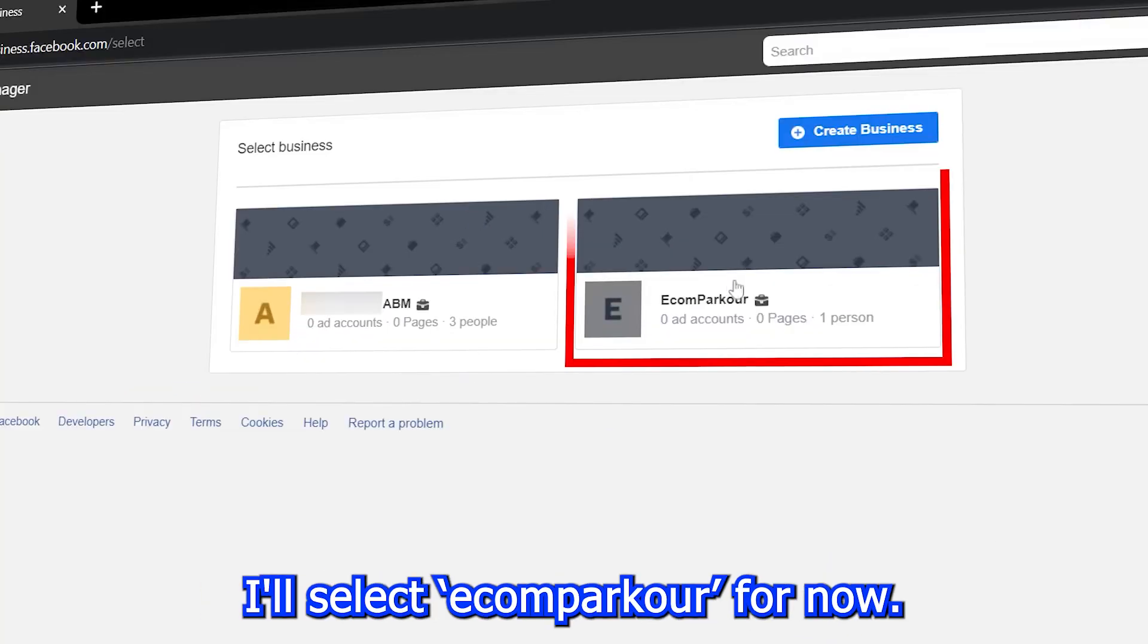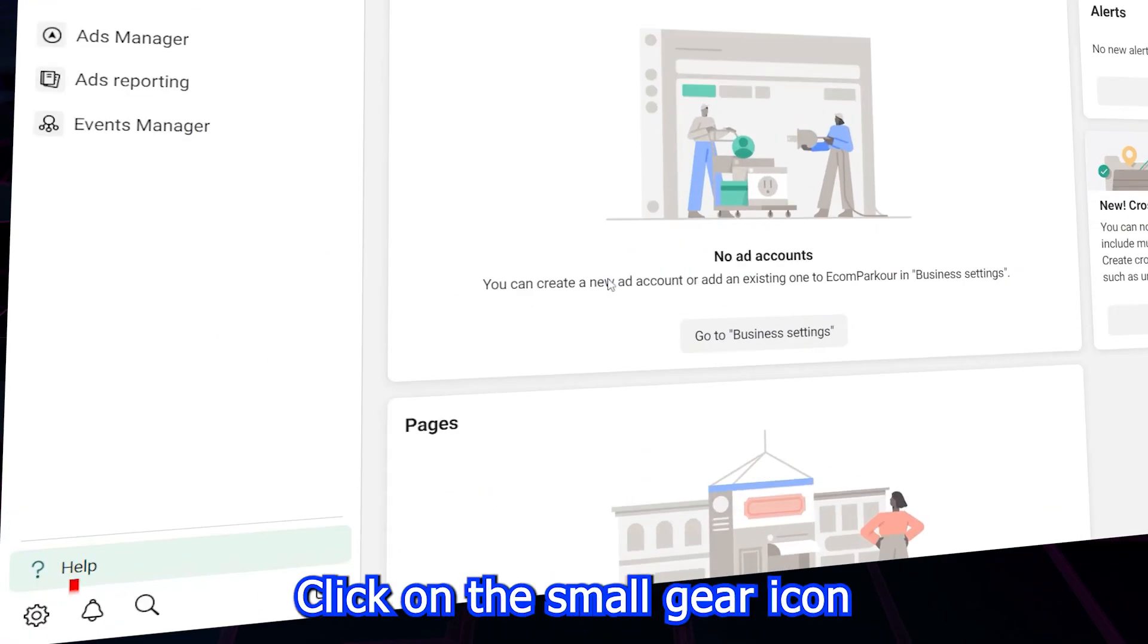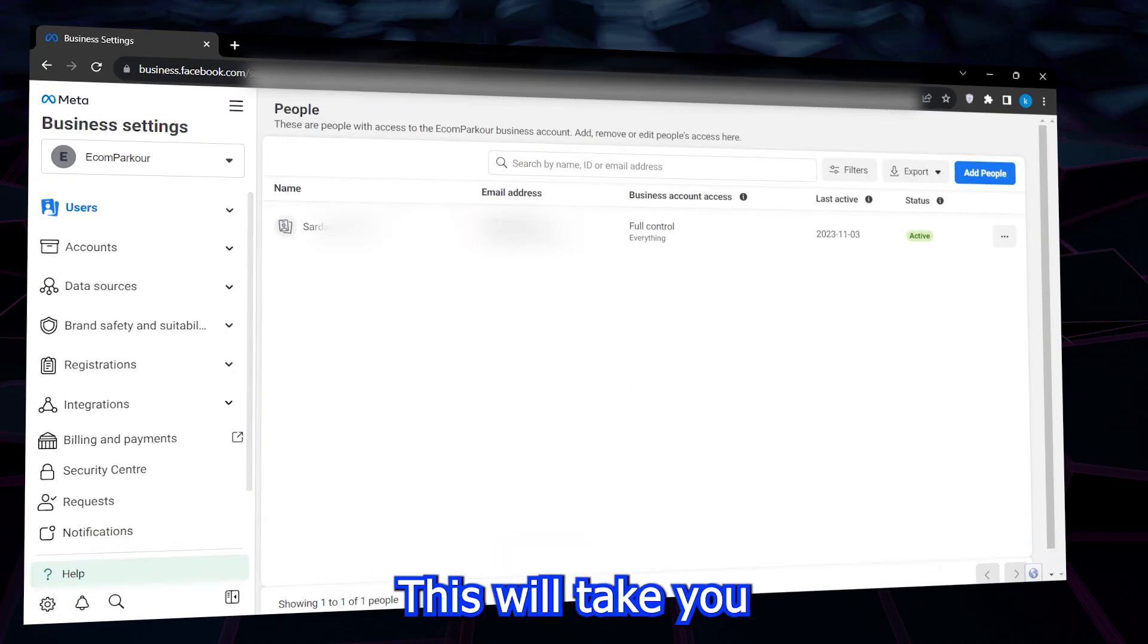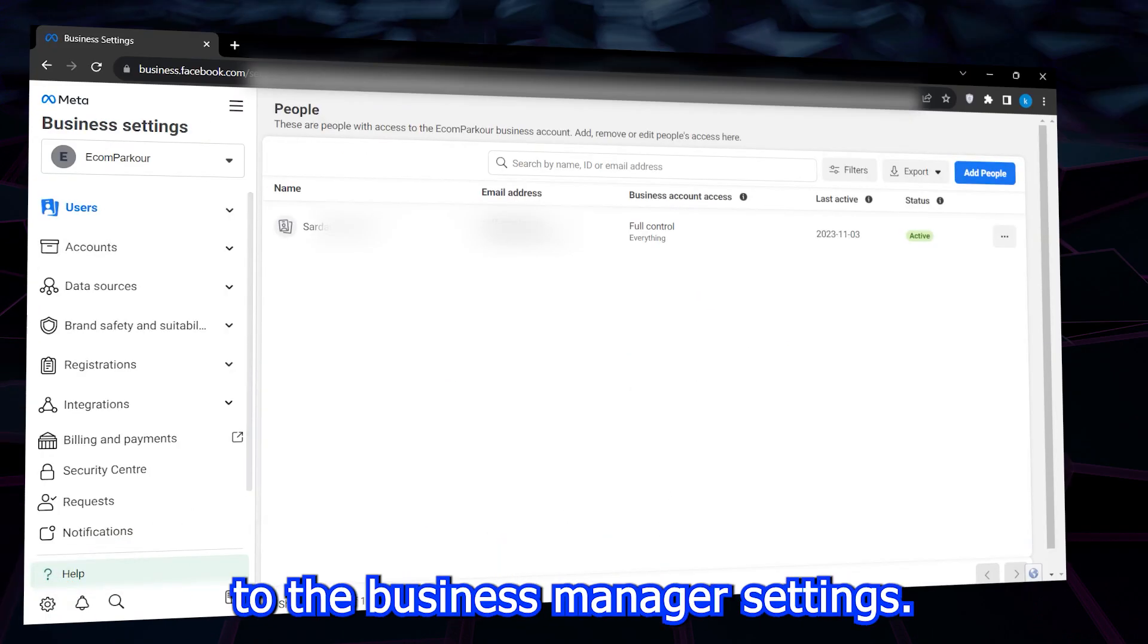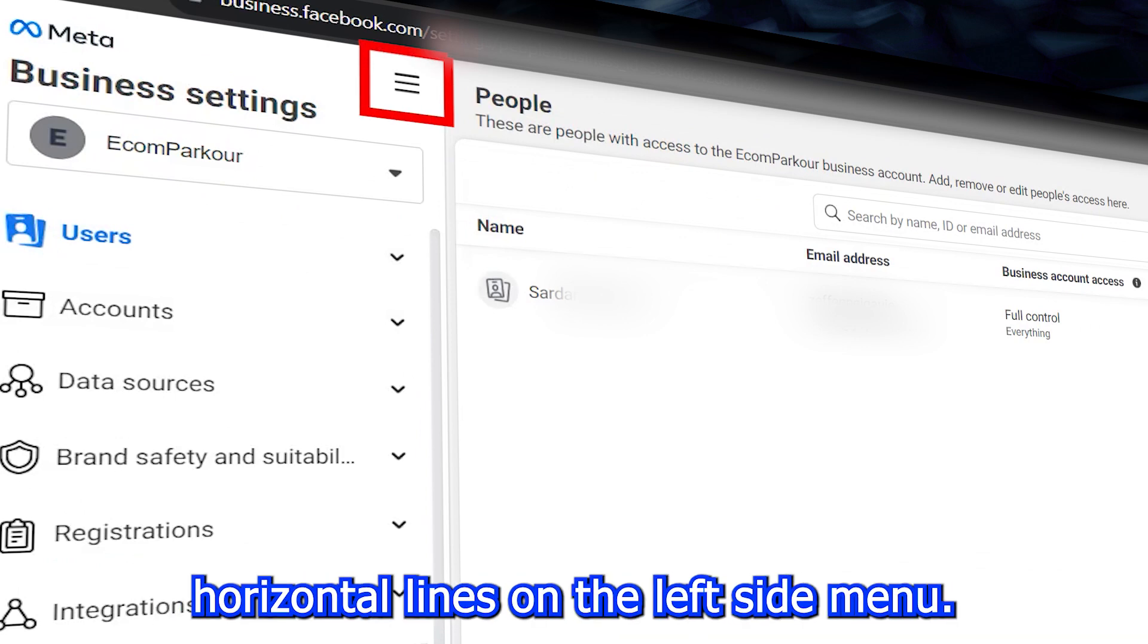I'll select EcomParkour for now. You'll arrive at the business manager home. Next, click on the small gear icon in the bottom left corner. This will take you to the business manager settings. Then click on the top three horizontal lines on the left side menu.